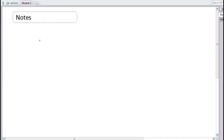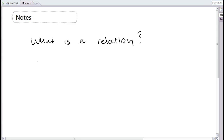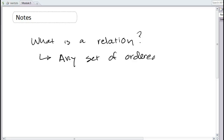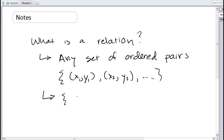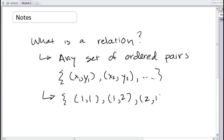Let's start talking about relations. What is a relation? Well, a relation is just any set of ordered pairs — a collection of things of the form (x, y). You can have a bunch of them: (x₁, y₁), (x₂, y₂), and so on — you could even have infinitely many. An example would be (1,1), (1,2), (2,1), (10,10).